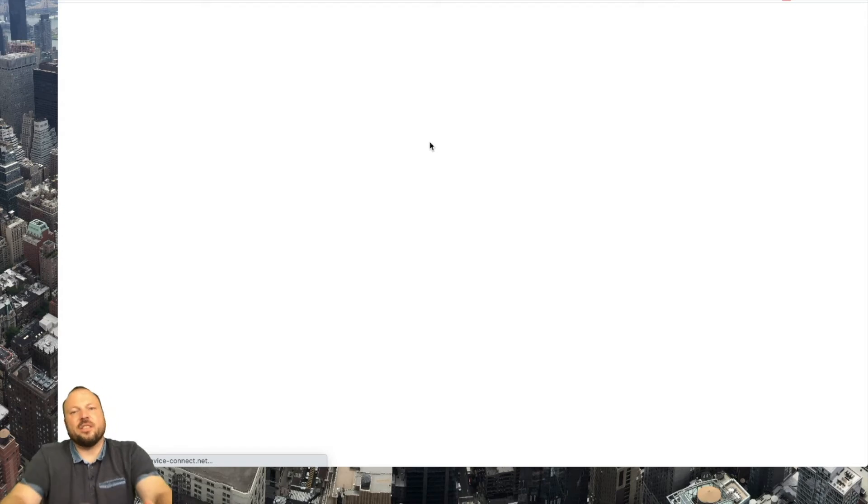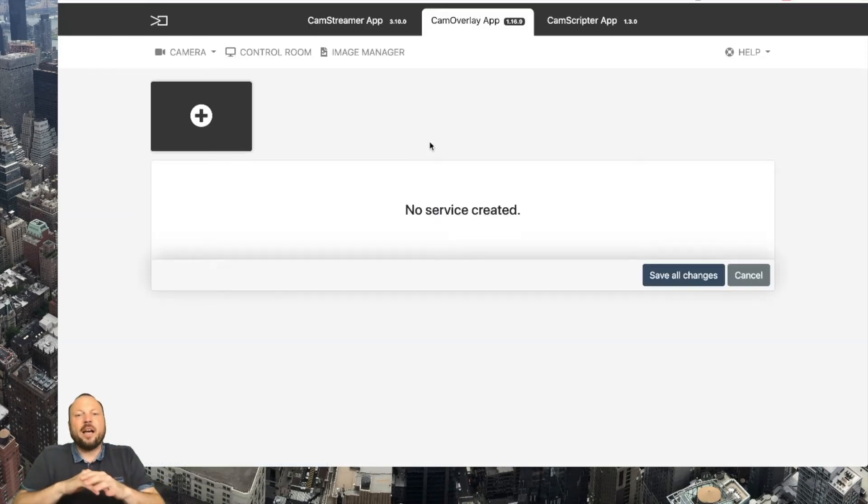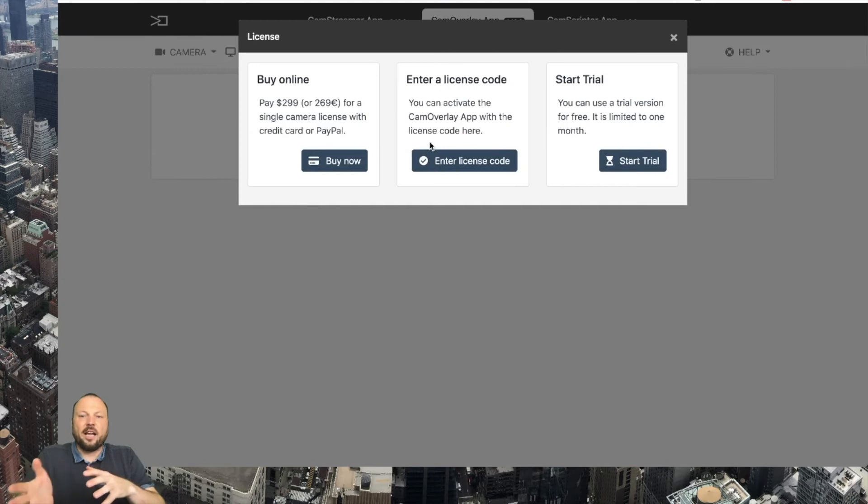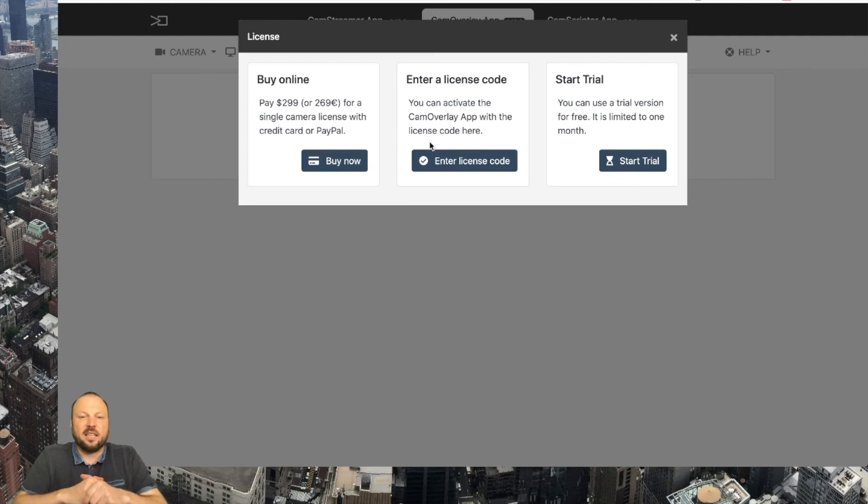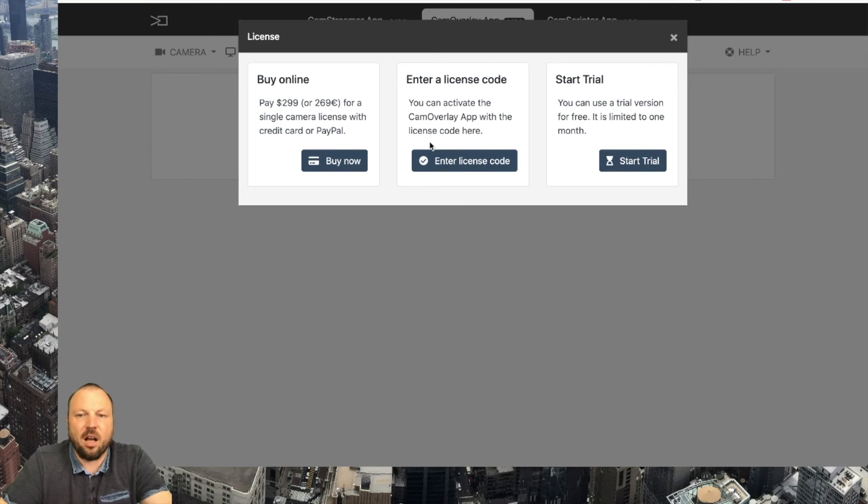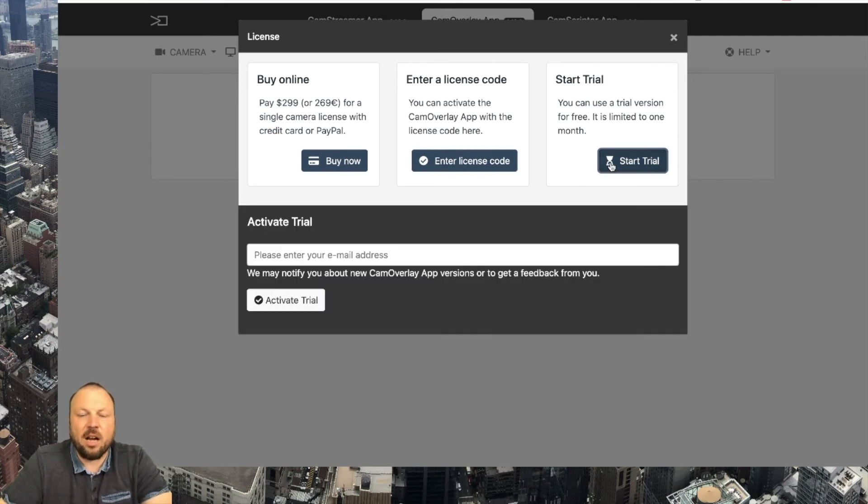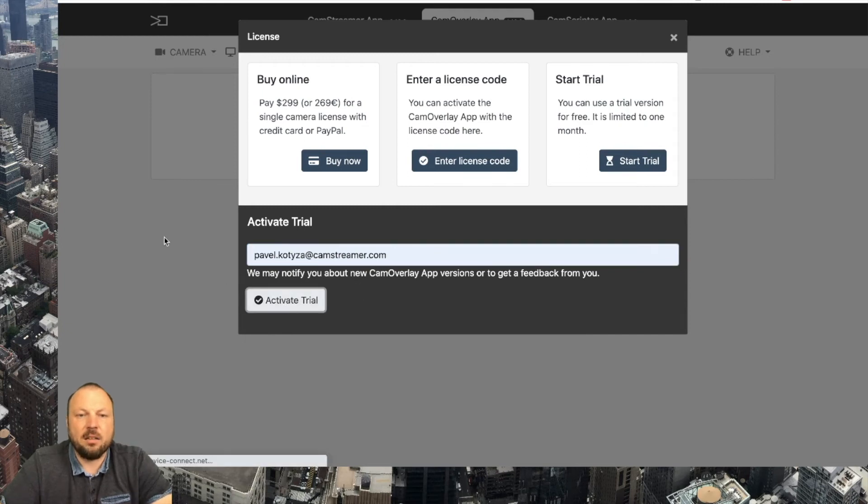Once you log in into your app you will be required to either start your trial, enter the license code you received in email, or you can upgrade instantly into a full license with one time payment of 299 US dollars. So let's start the trial. I will enter my address and activate the trial.